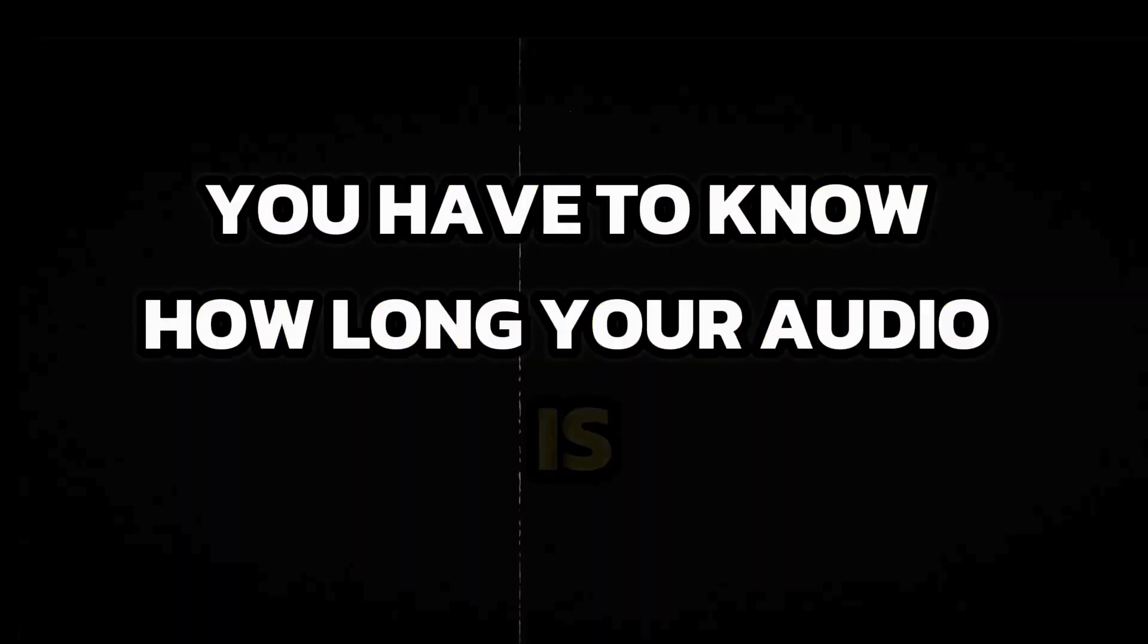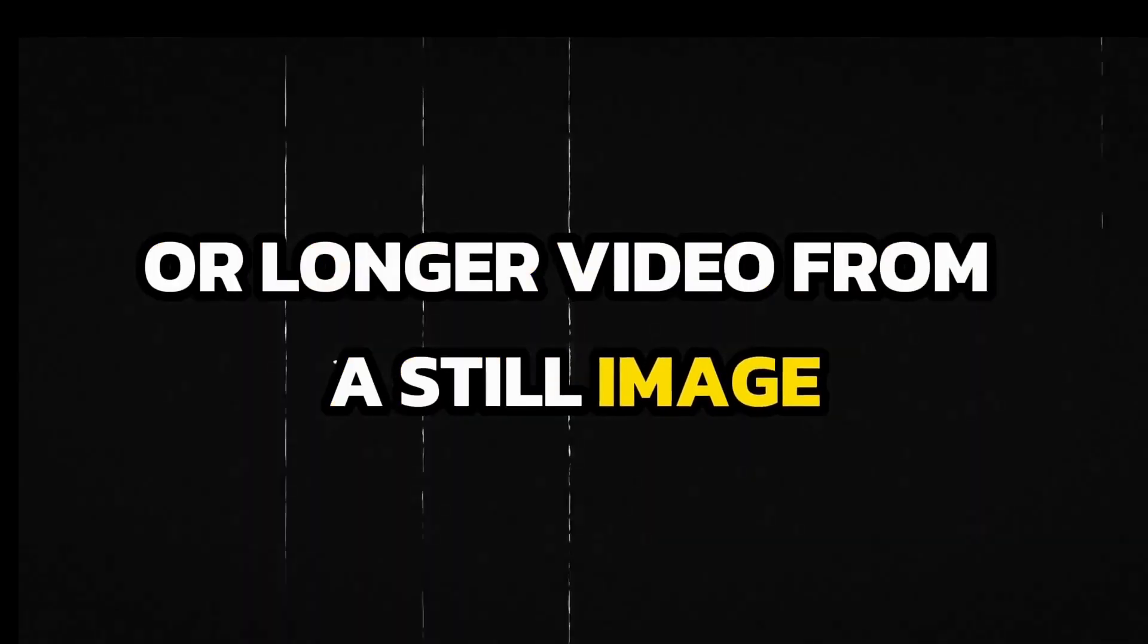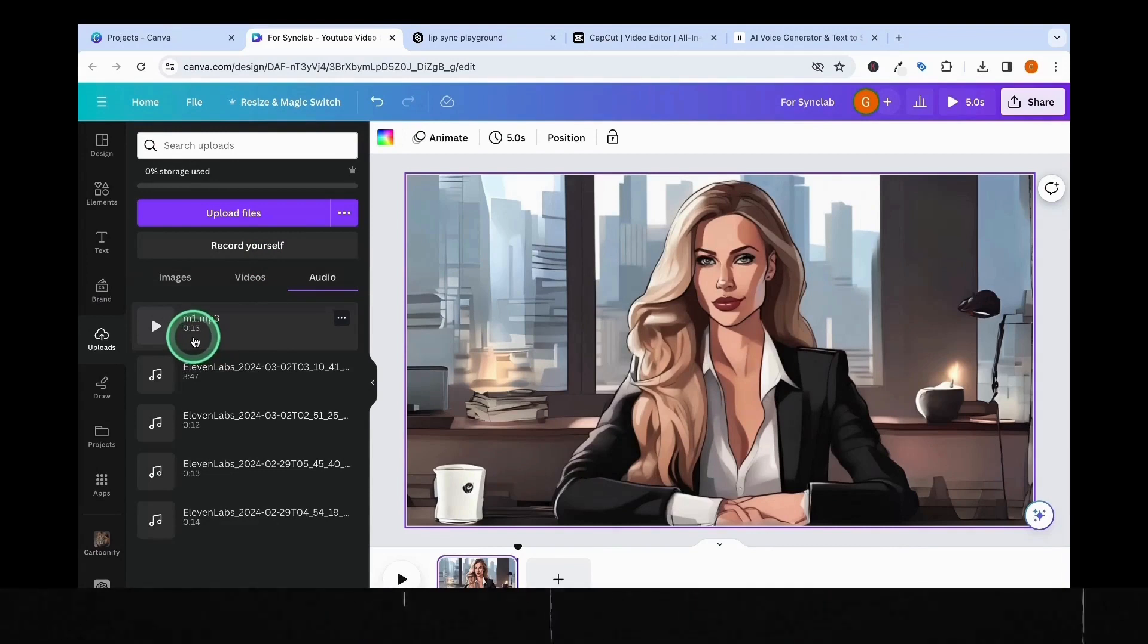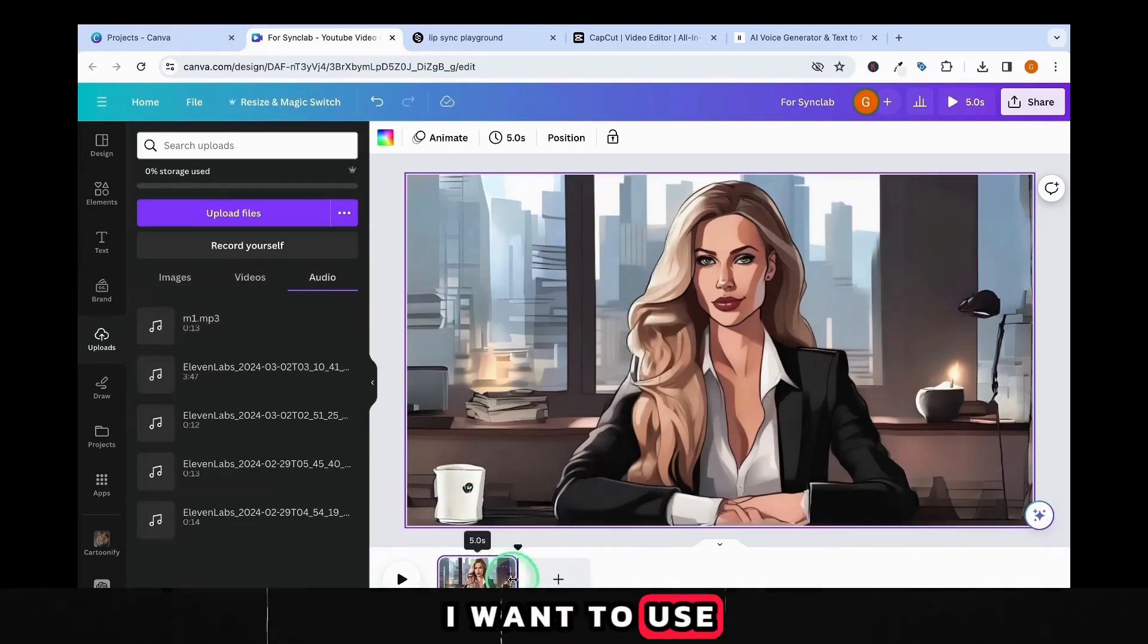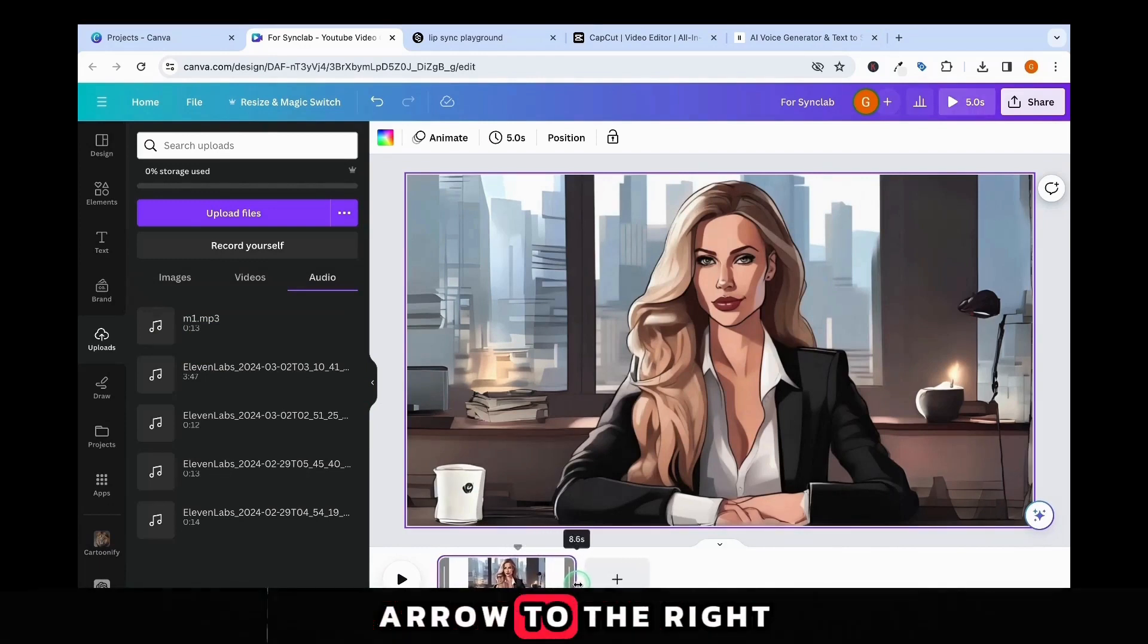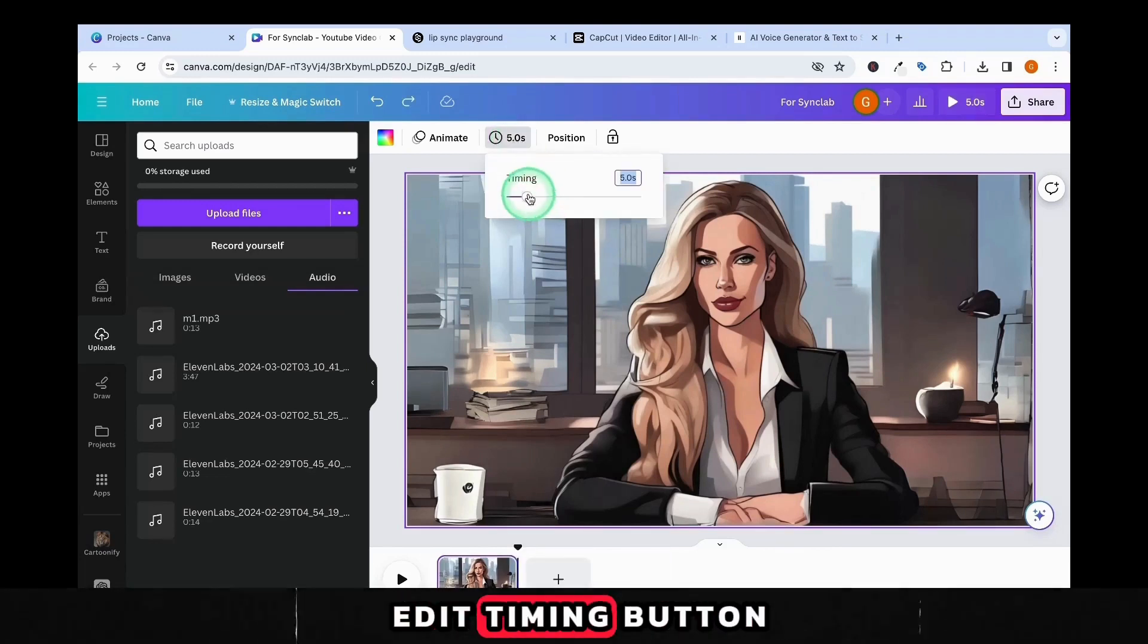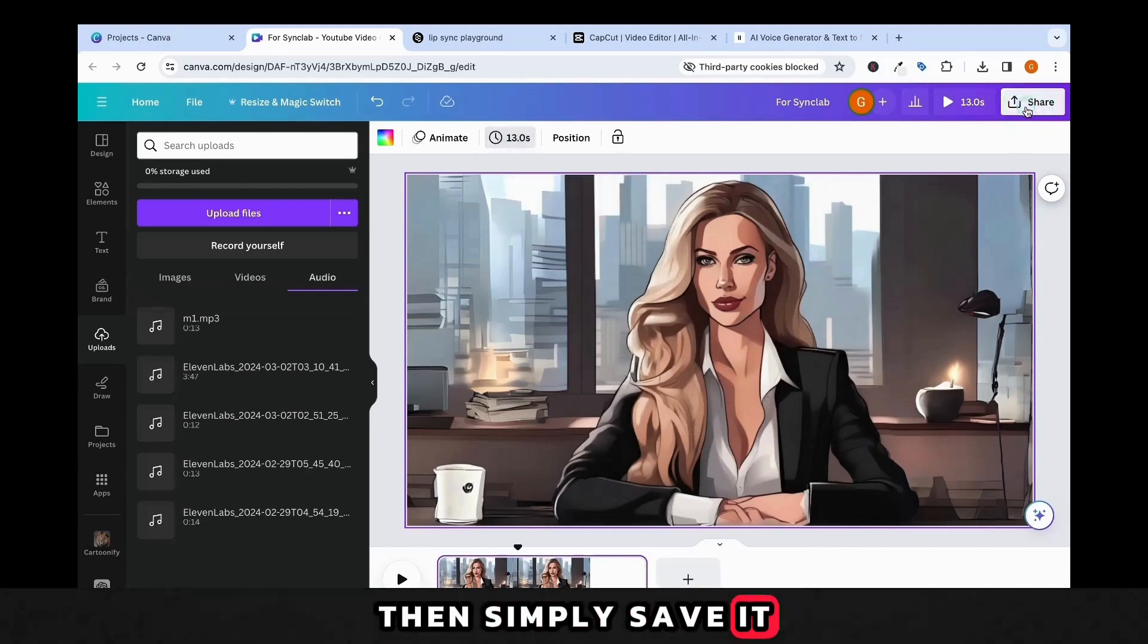First of all, you have to know how long your audio is, because we have to generate the same length or longer video from a still image, unless you have a video avatar ready. We will use Canva to do this. I have my audio file uploaded to Canva, and I can see that it's 13 seconds long. I have the picture I want to use on my timeline. Simply drag your photo with the double-sided arrow to the right until you achieve the desired length, or click on the Edit Timing button above the picture and adjust it. Then simply save it.